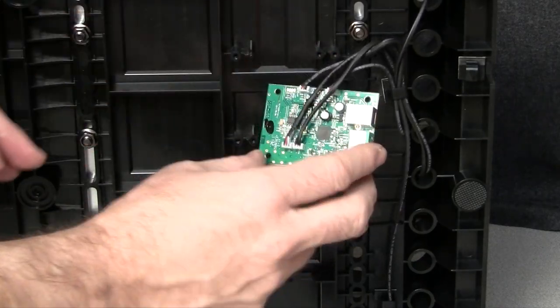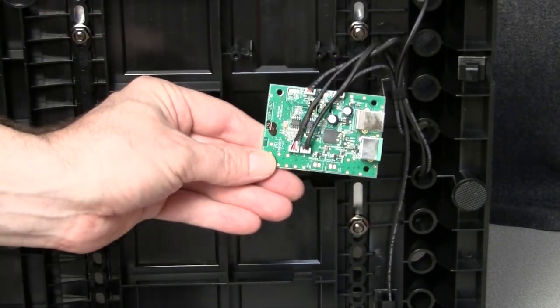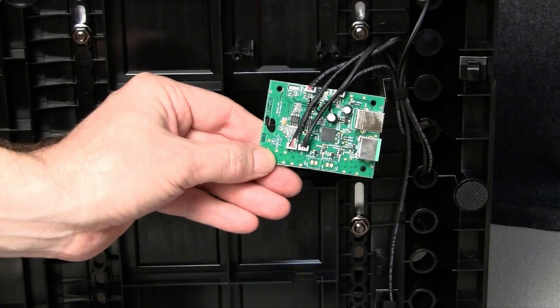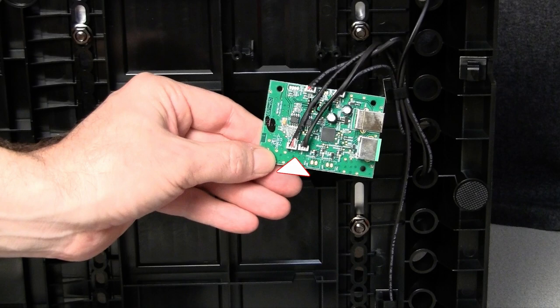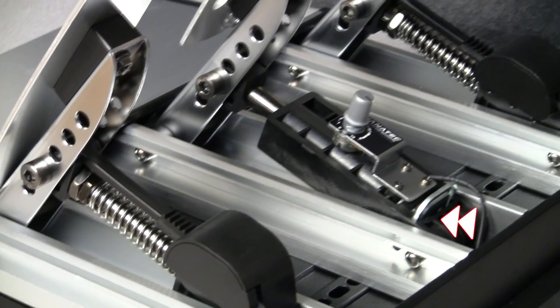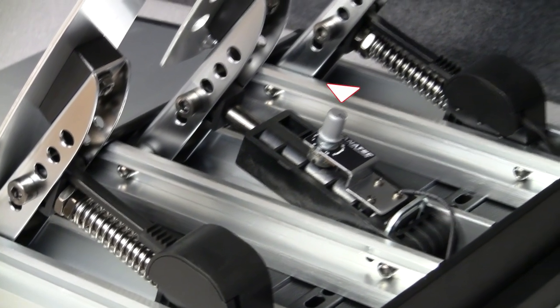Now you're going to carefully remove each connector or pedal from the board. The clutch and the throttle pedals are on this side of the board and the brake has two and they're located on this side of the board. One is from the load cell and one is from the potentiometer.